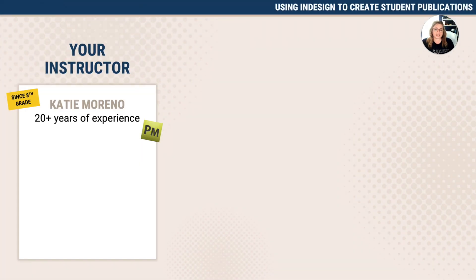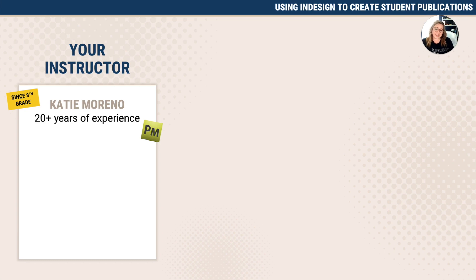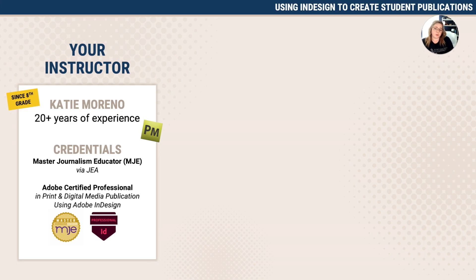I've been using InDesign for over 20 years. I started in eighth grade back when it was called PageMaker and have never stopped — I did graphic design and publications all throughout college, was an advisor, and still use it every single day. Additionally, I am a master journalism educator, so this course isn't just the technical aspects of InDesign — it's hyper-focused on what you need as a journalism advisor to create student publications, specifically school newspapers, magazines, and yearbooks.